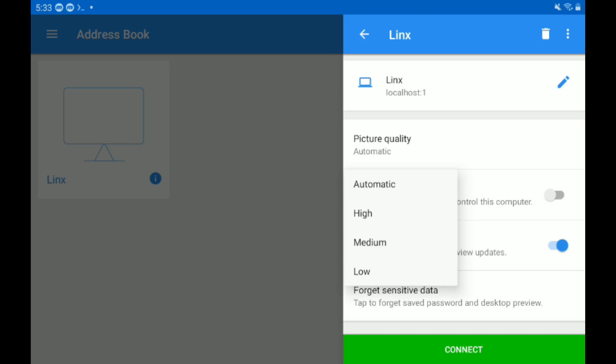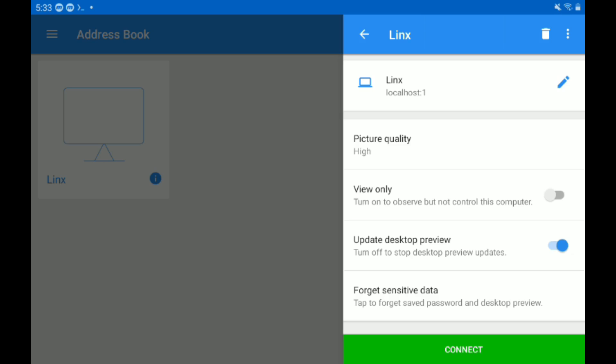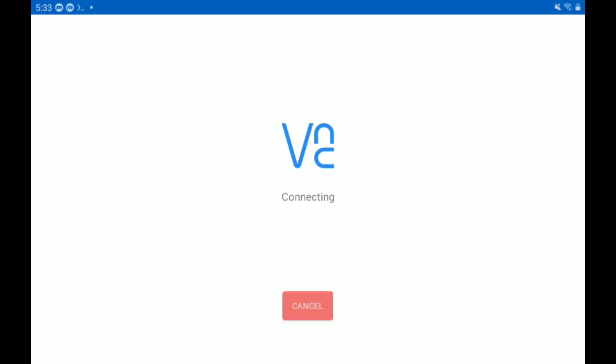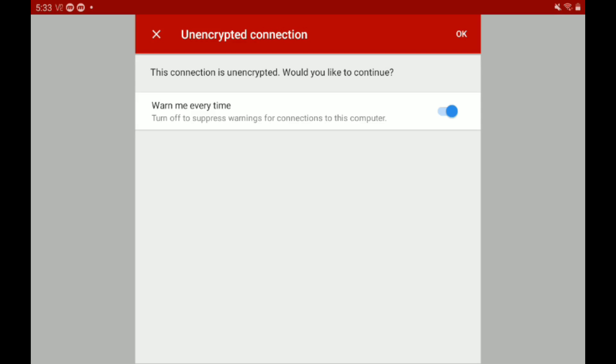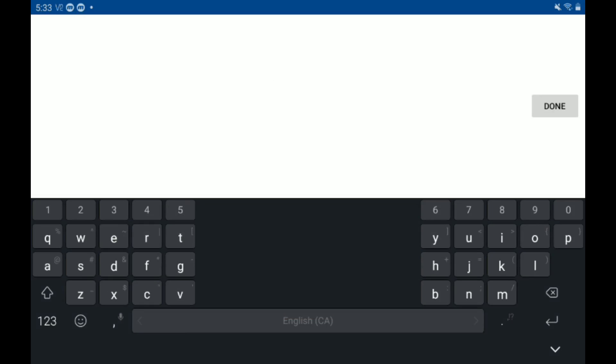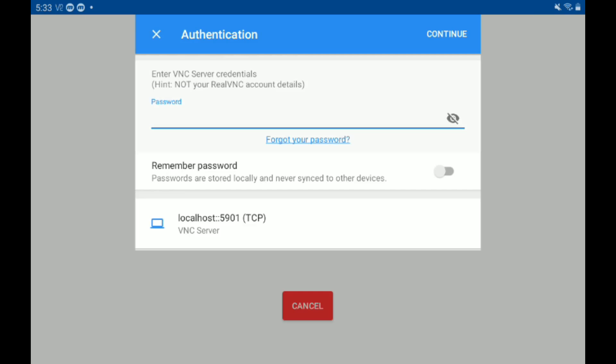Go to picture quality, go to high, make sure it's not in view only, and then type connect. Press the connect button. There we go. Then press OK.